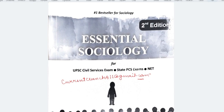Hi everyone, welcome to Karan Crunch. In today's video, we will discuss Essential Sociology, which is Nitin Sangwan Sir's book.